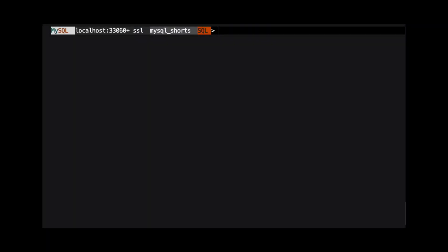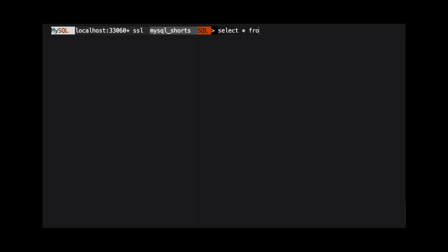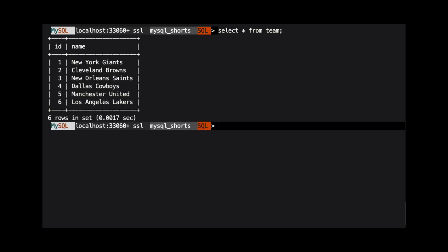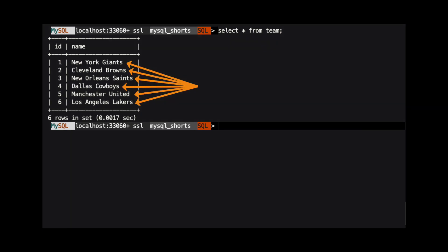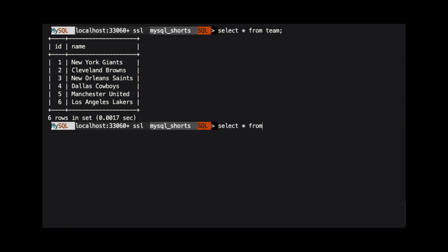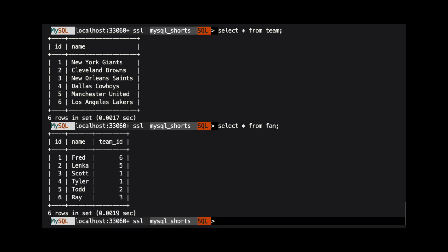Let's take a look at the data in each of these tables. We run select star from team to show all the data in the team table. Here, we can see the data consists of professional sports teams. Next, we run select star from fan. This will show us the names of our fans with the ID of their favorite sports team.